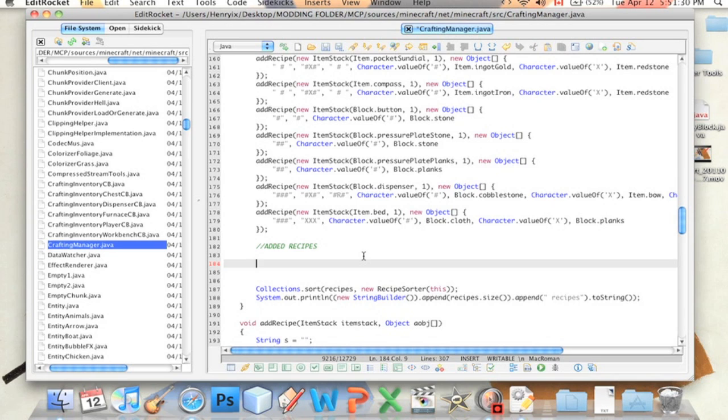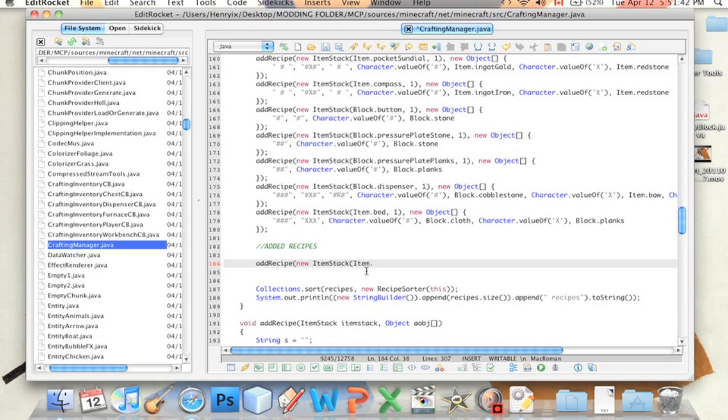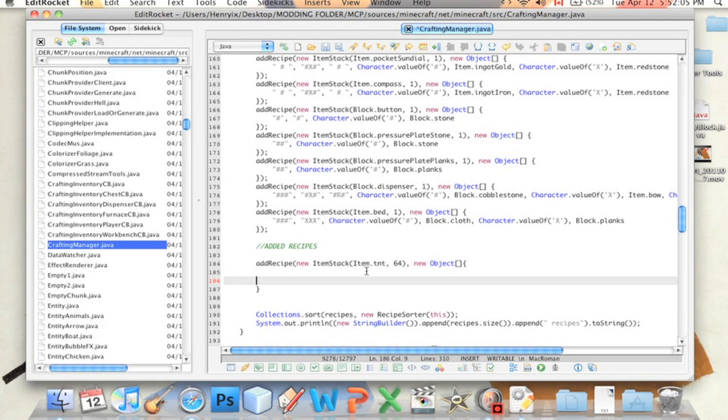If you put slash slash, it creates a comment in Java. And the program ignores it. So what we're going to do is we're going to type Add Recipe New ItemStack. And here you type in what you want to result from the recipe. So let's just say item dot TNT, and then you type in how many you want to result. We'll say 64. The more the merrier.